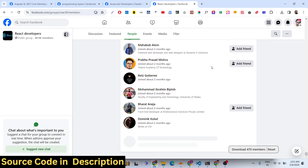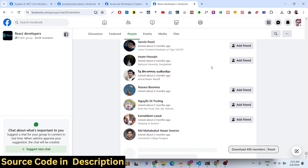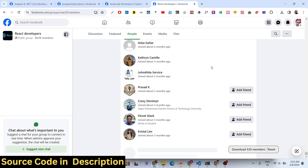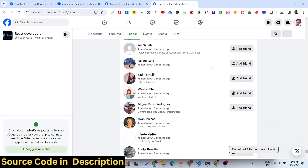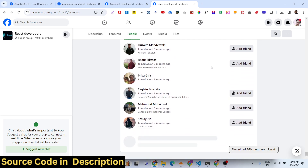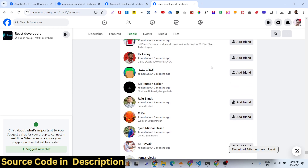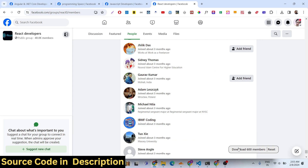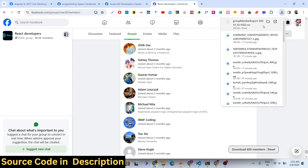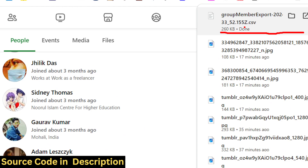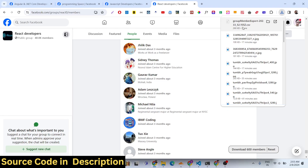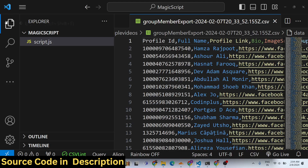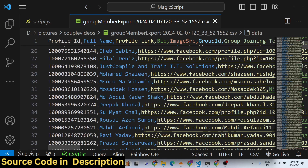This group contains 40,000 members. You just need to scroll down and you will get all the information. As I am scrolling, it detects it automatically. When I click the download button, it will download the information in a CSV file called 'group members export'. If I open this file, you will see all the scraped data right here.